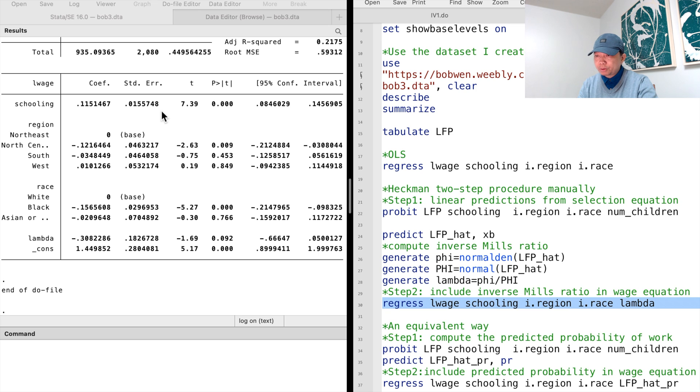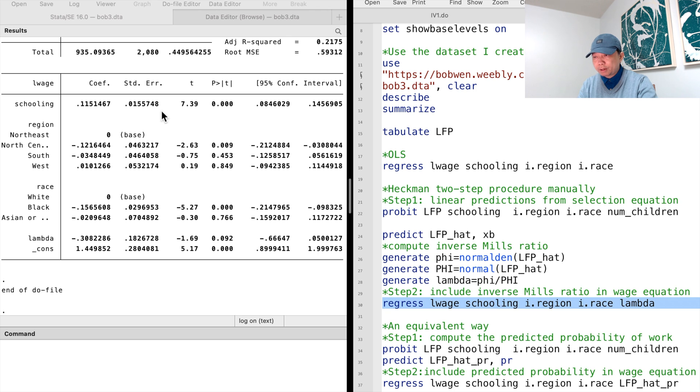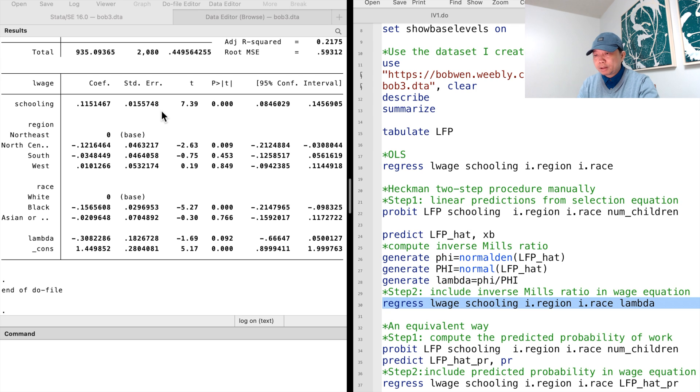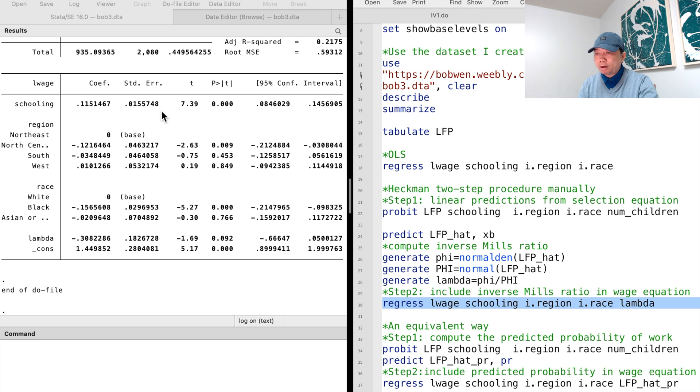The estimate reduces from 14% to 12%. One more year of schooling increases wages by around 12%. The estimate of lambda is significantly different from 0 at the 10% level. It is evidence of the presence of sample selection bias.